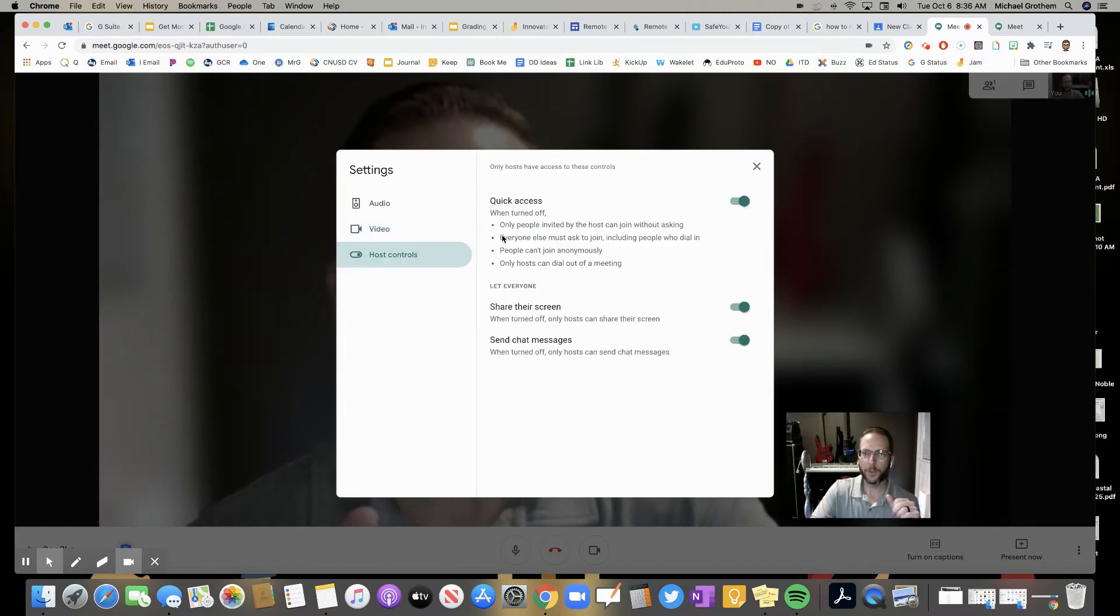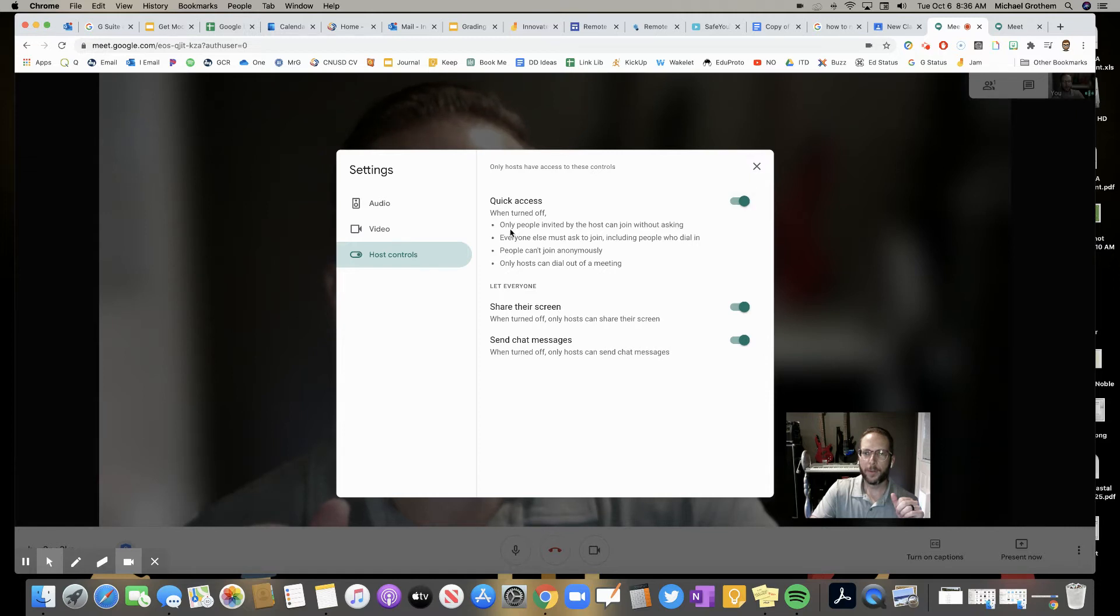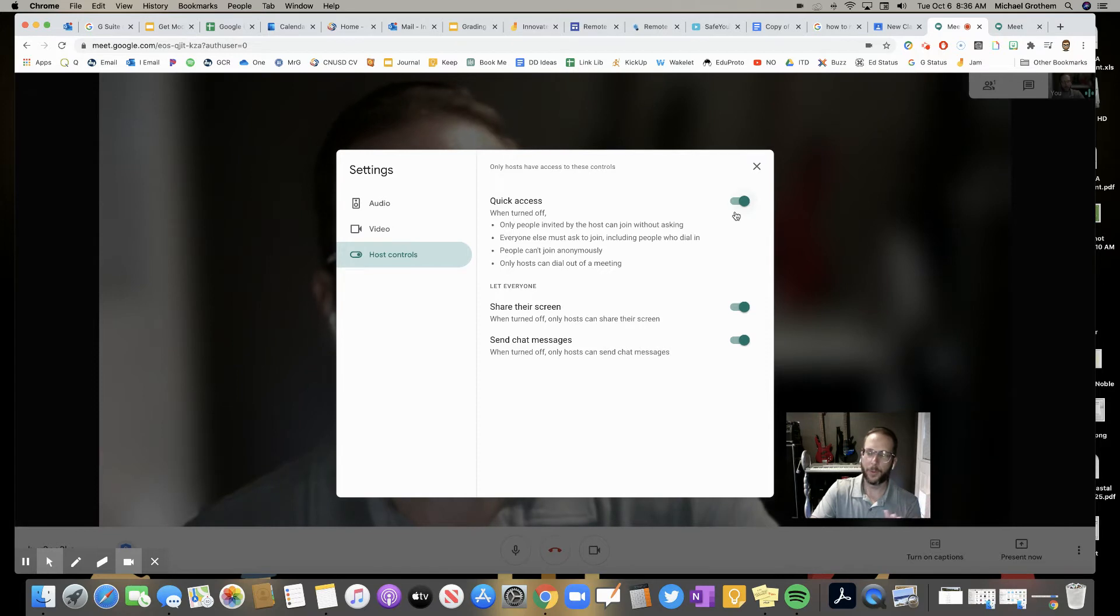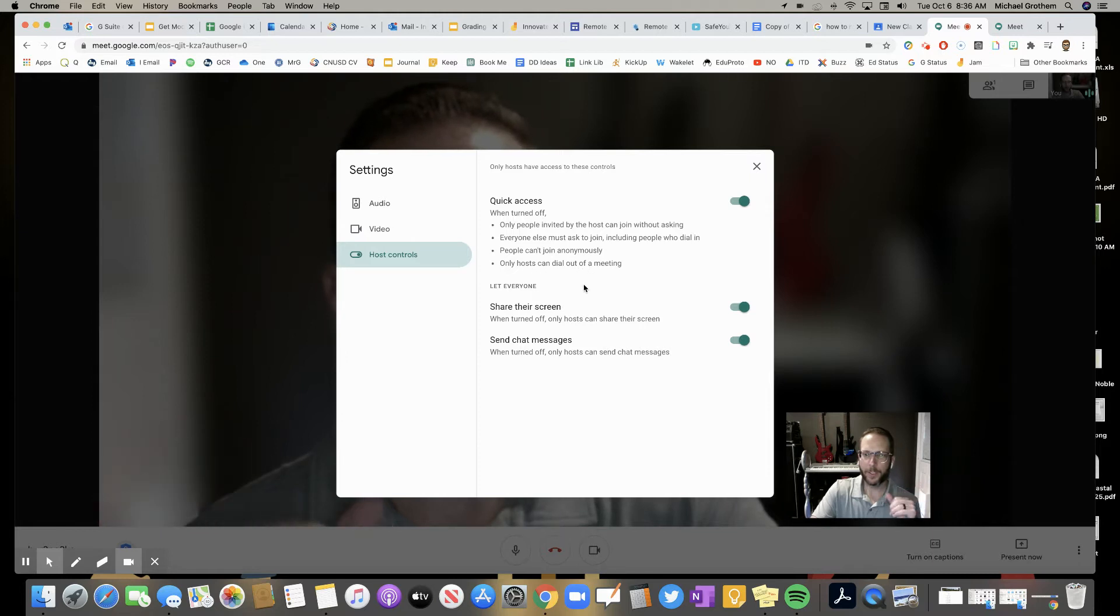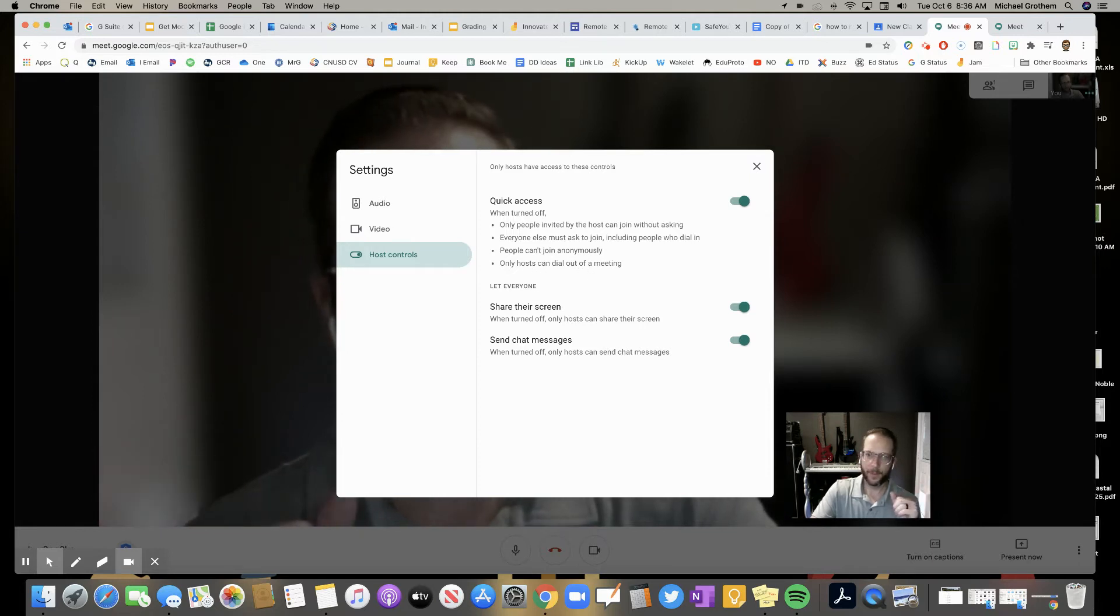Host controls right here. When turned off, only people invited can join without asking. So you'd obviously want that turned on in your class, right? Everyone else, people can't join anonymously. Only hosts can dial out of meeting. So great settings right there.